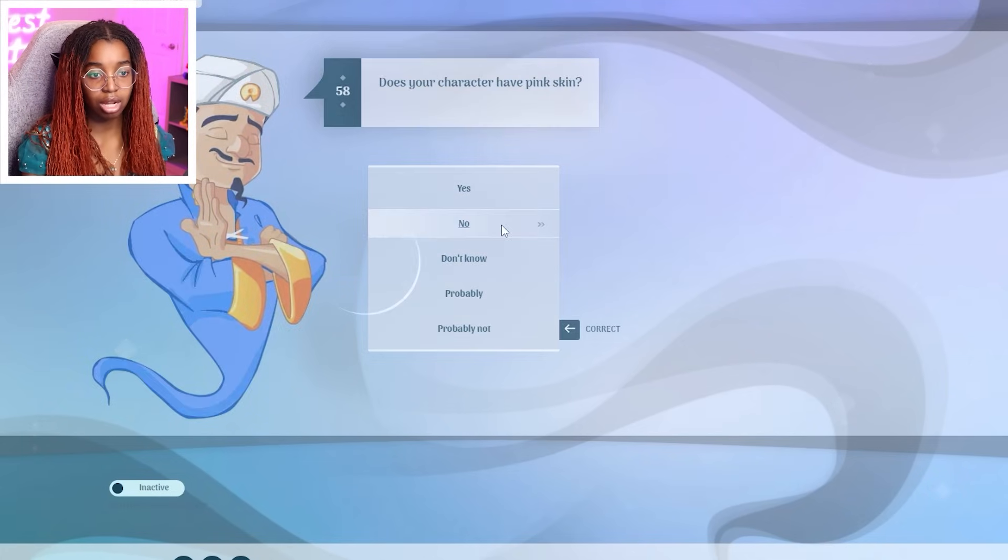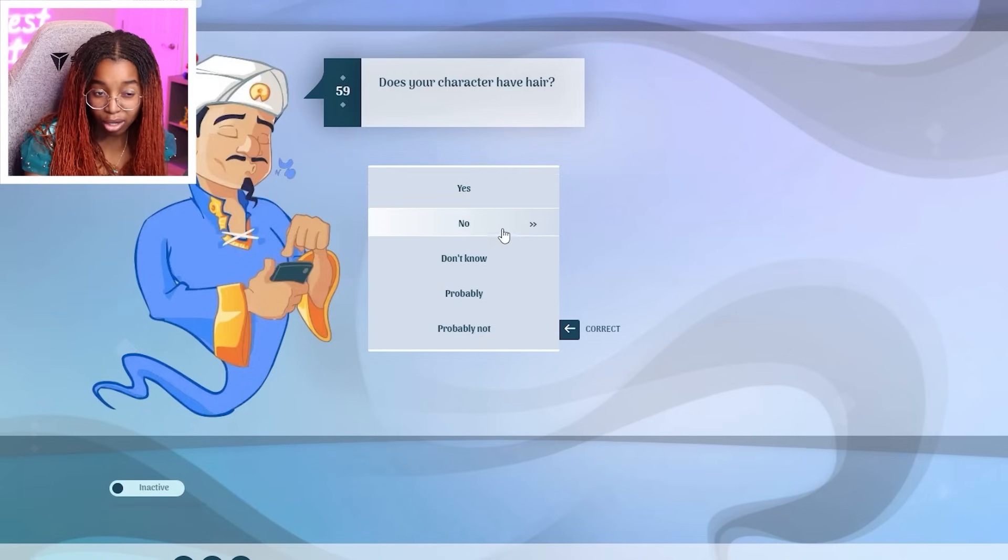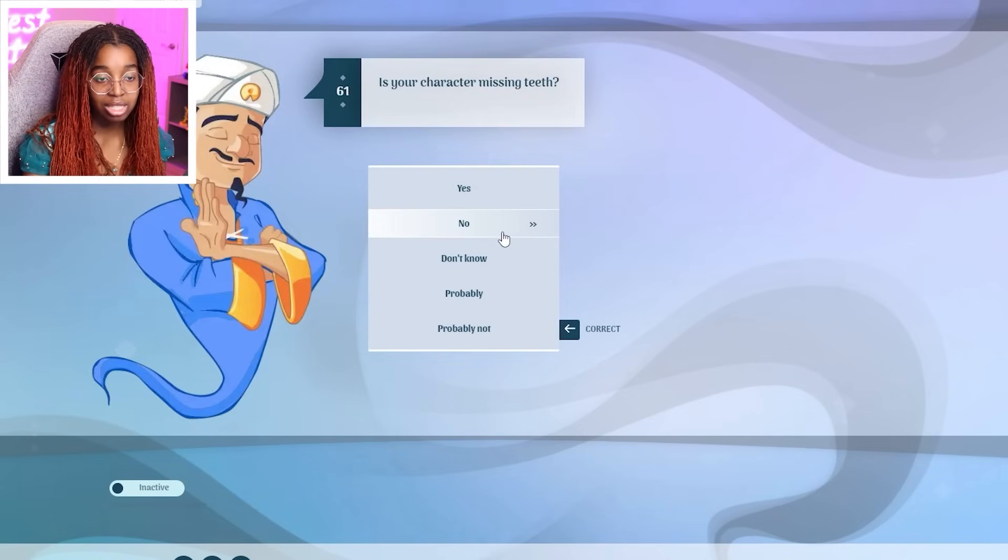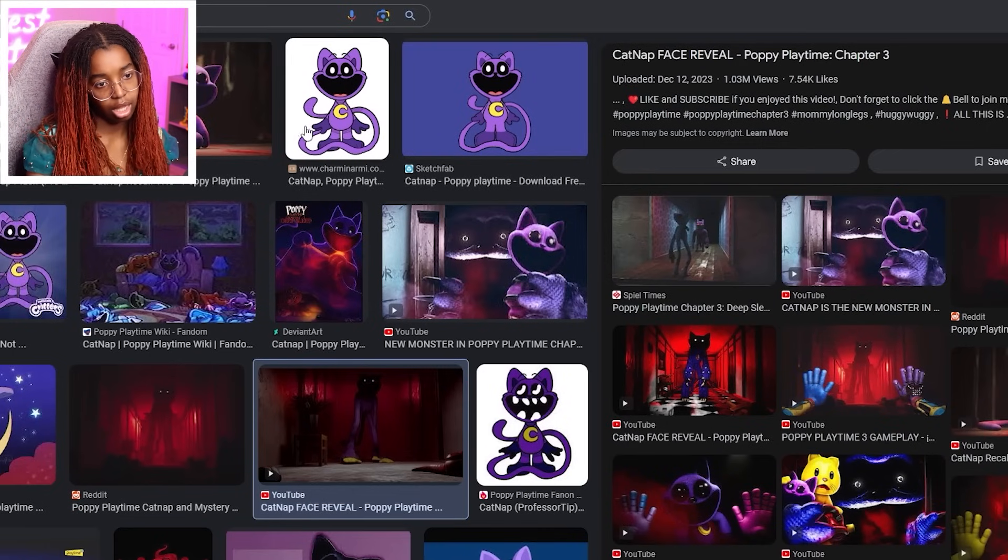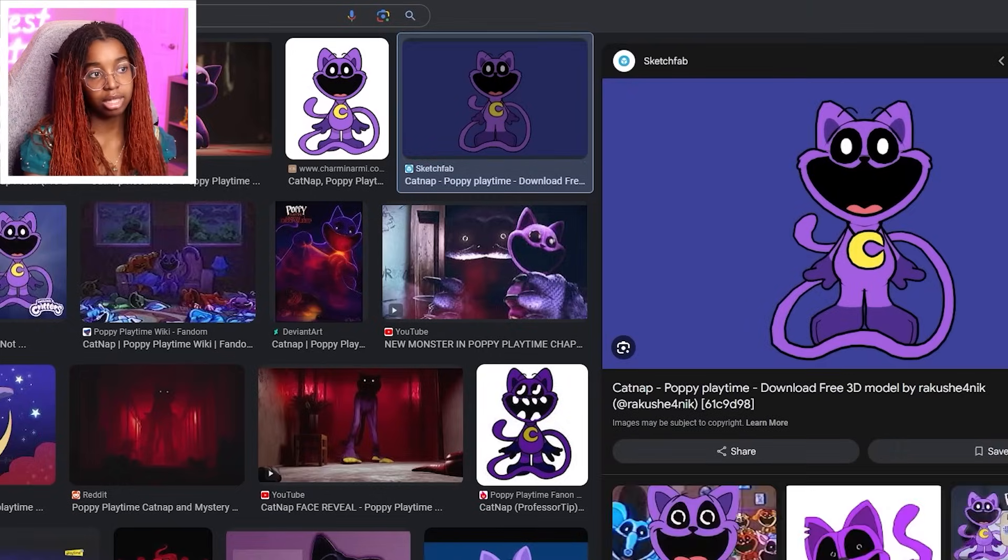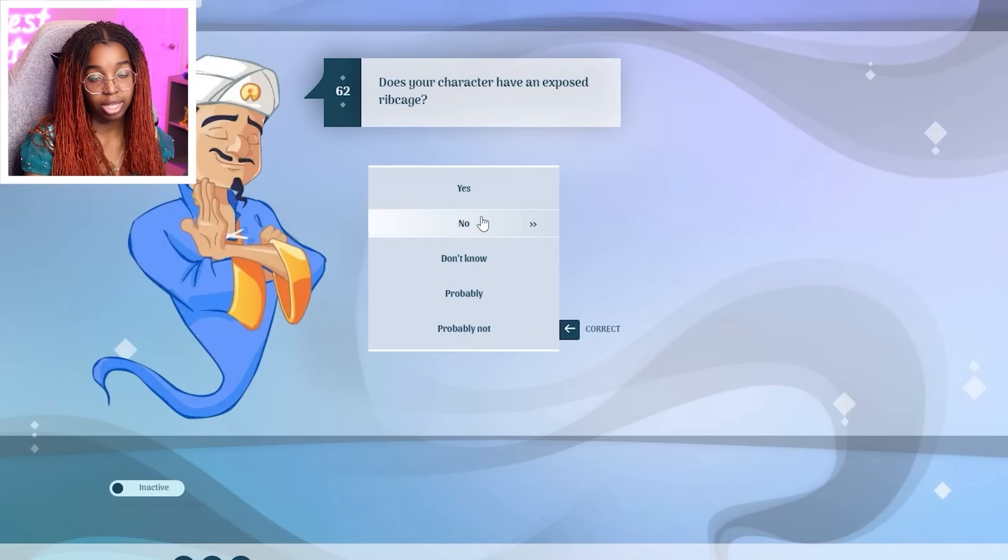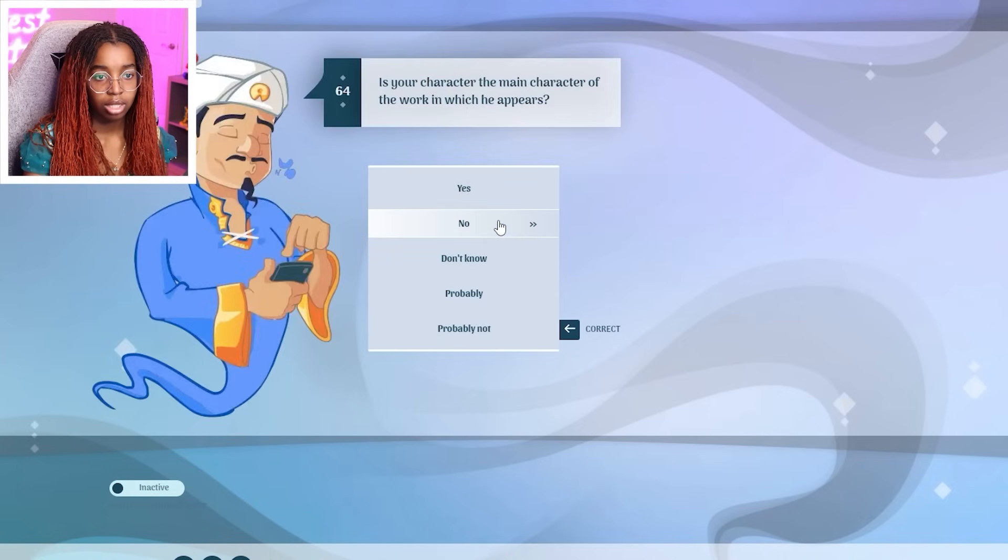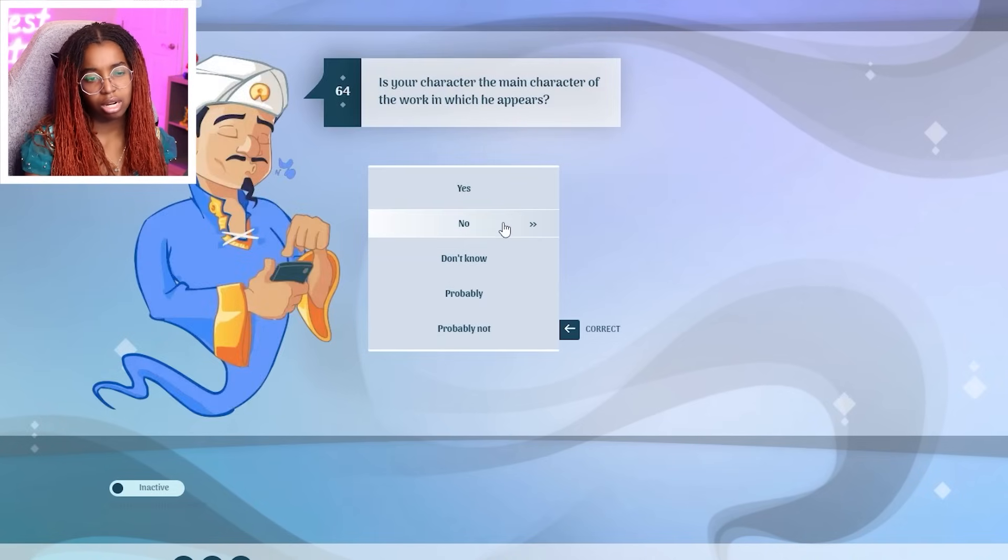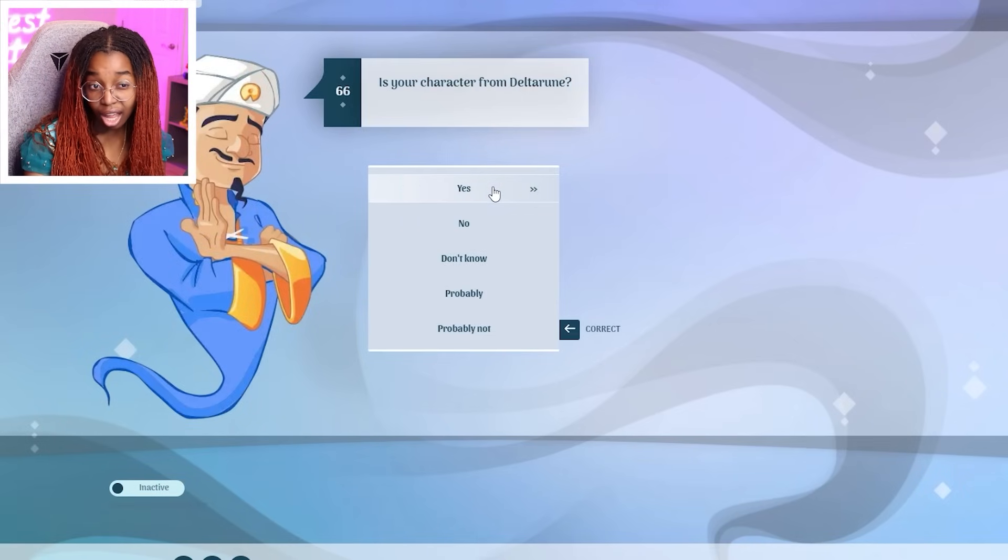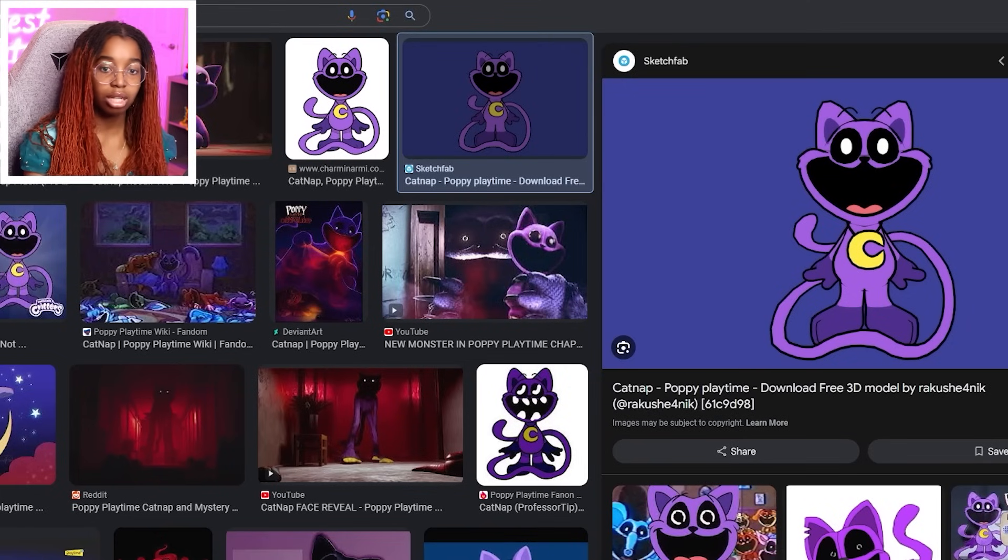Have hair? I mean, fur? So, I'm going to say no. He's not on the Hunger Games. Missing teeth? Technically, Catnap don't got no teeth. Technically, Catnap does not have teeth. So, yes. Have an exposed rib cage? No. From Roblox? No. Is your character the main character of the work in which he appears? No. Have two arms? Yeah. From Deltarune? No. Bad. I mean, I'll tell you this. Catnap is not no baddie. But he is bad. So, yes.